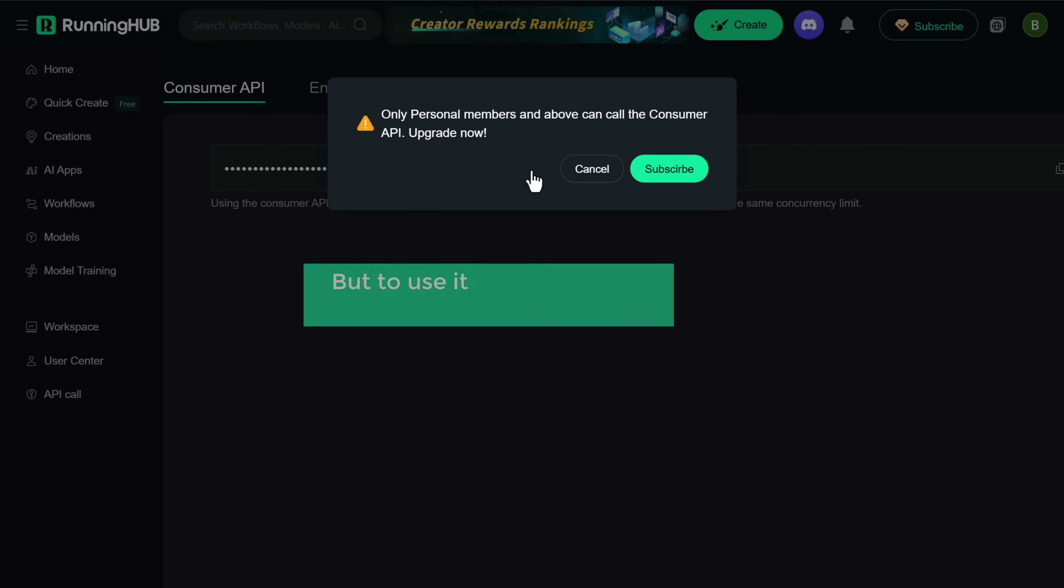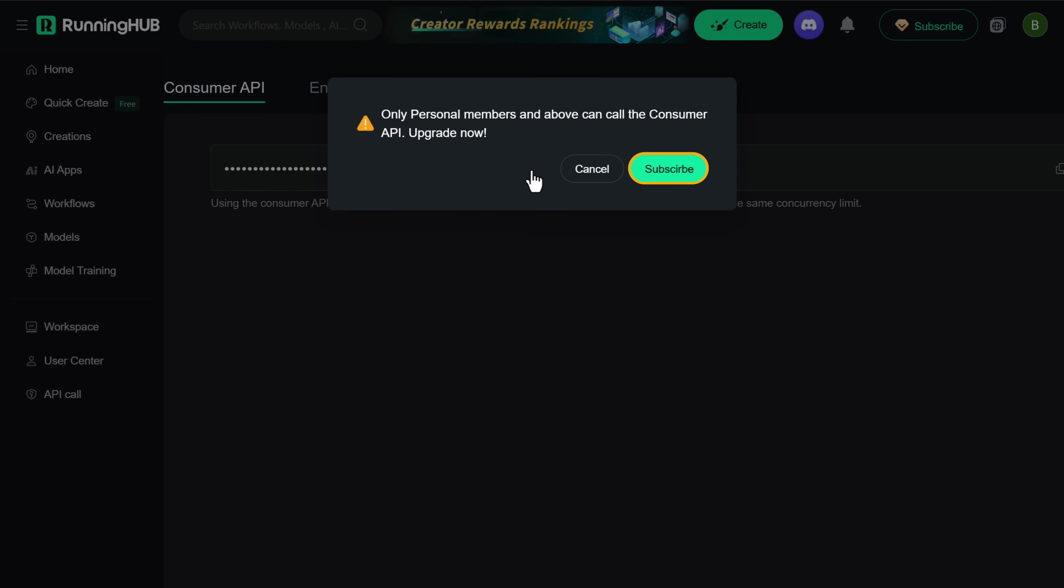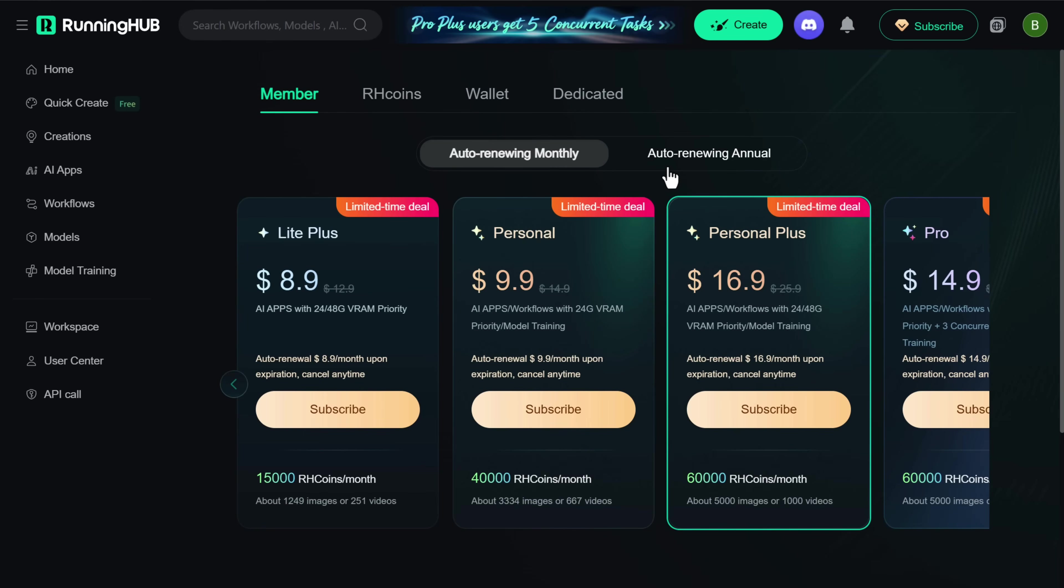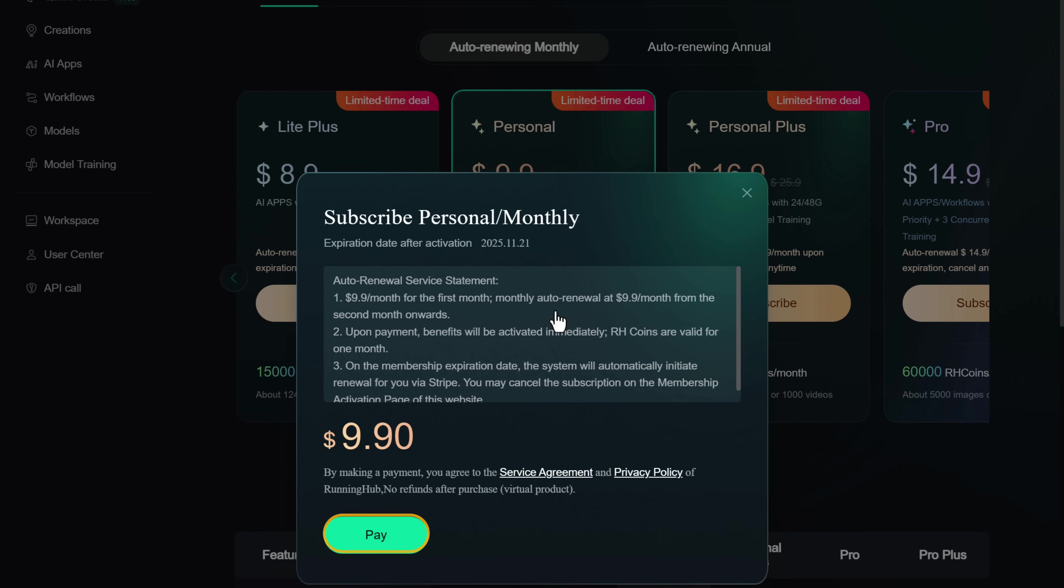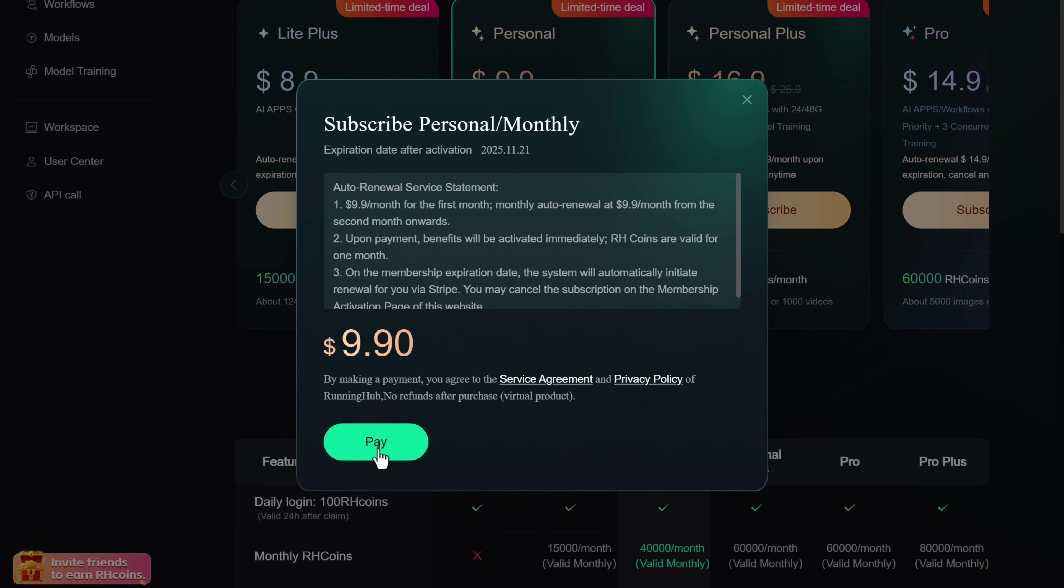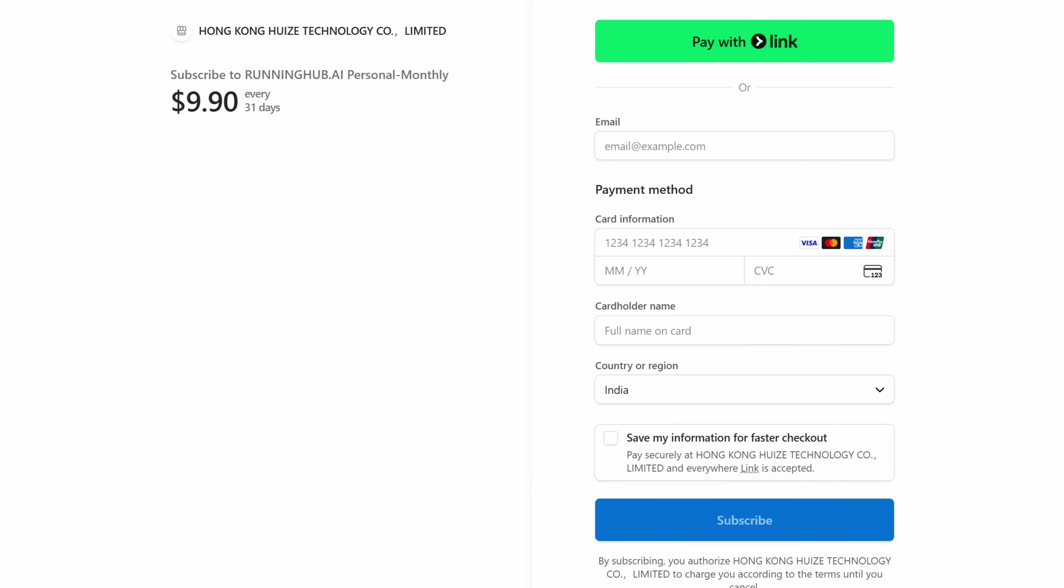But to use it, we need to get the RunningHub AI subscription. So let's click subscribe. Now select the plan that best suits your need. I'm going to select the personal plan. Click pay, fill in the card details and complete the payment.